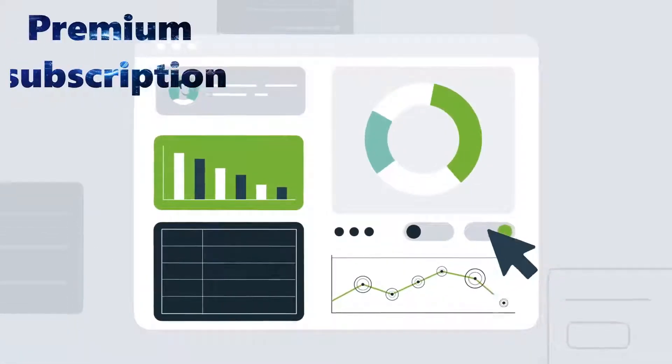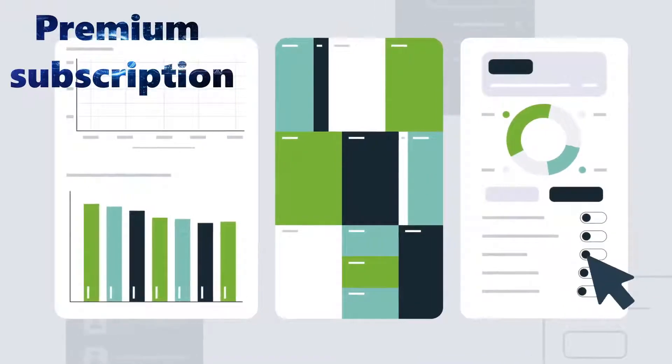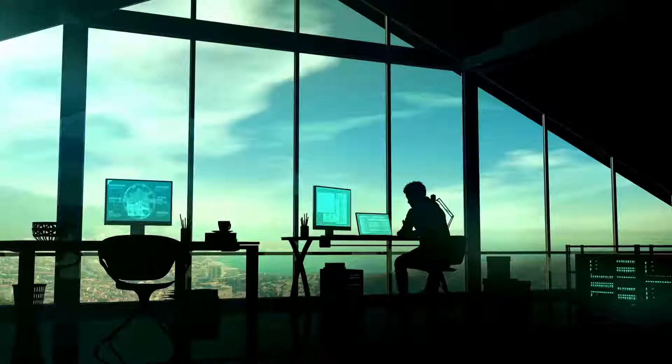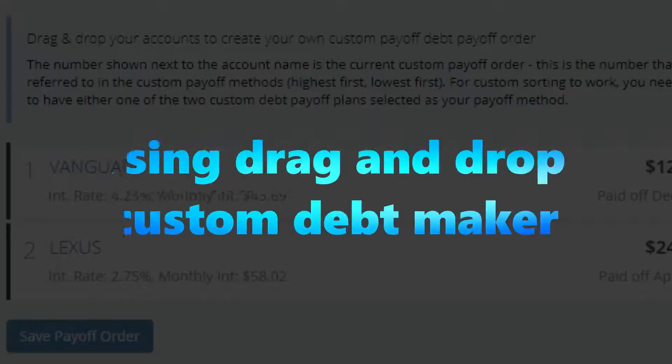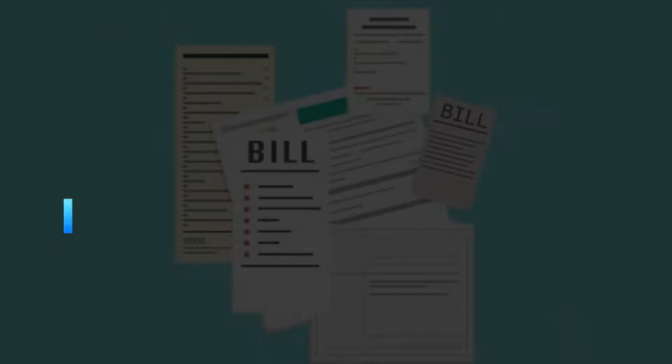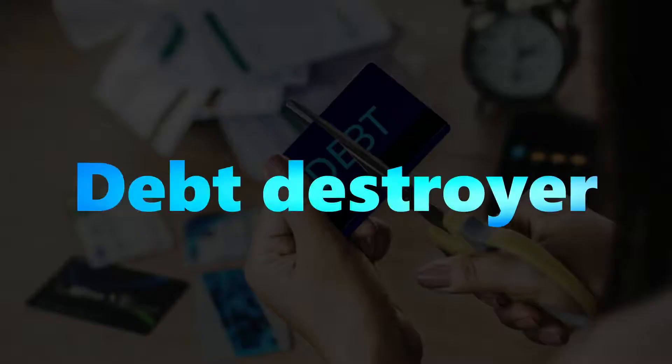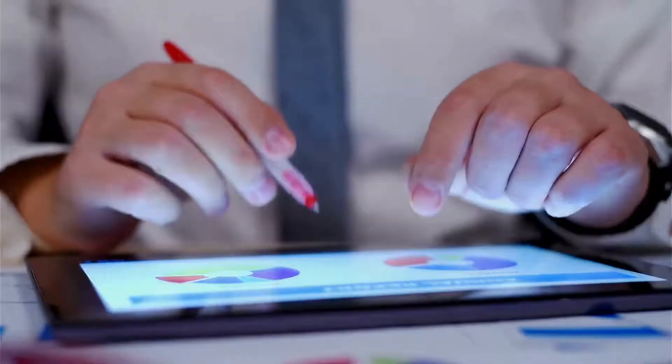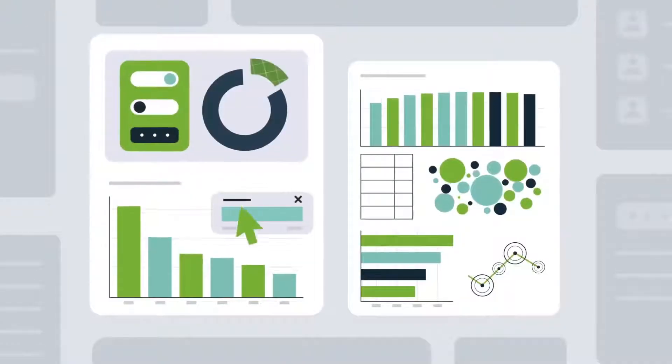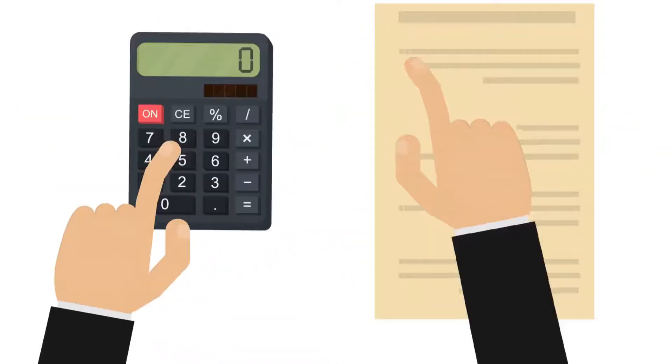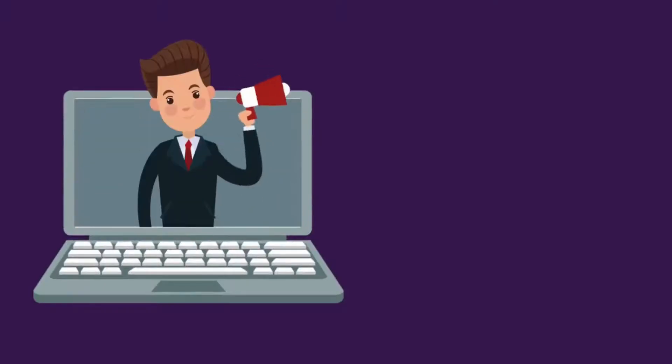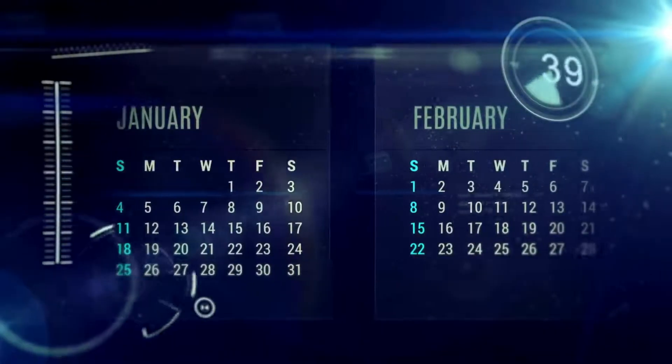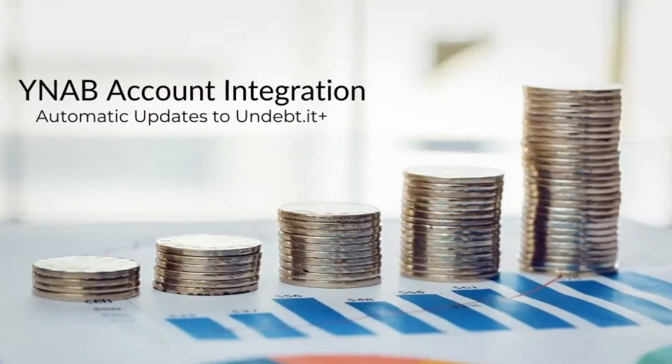The premium subscription of Undebt.it includes everything offered in the free tier and various integrations that the free tier does not offer. The following features are only available in the premium version: Using drag and drop custom debt making, 52-week saving strategy for bill control, debt destroyer, payment reminders through text message, email summary for the month, account tracking and forecasting, table of individual amortization, auto bill payment, payment planner on a calendar, account consolidation in advance, removes website advertisement, automatic monthly adjustments, integration of a mobile calendar, debt repayment tails, integration with YNAB.